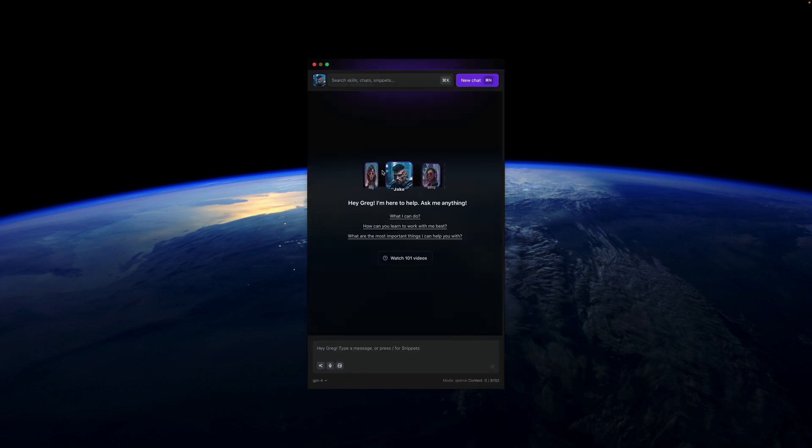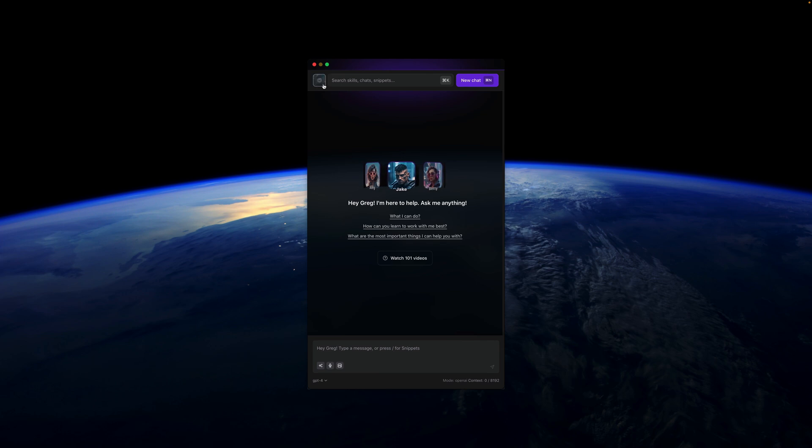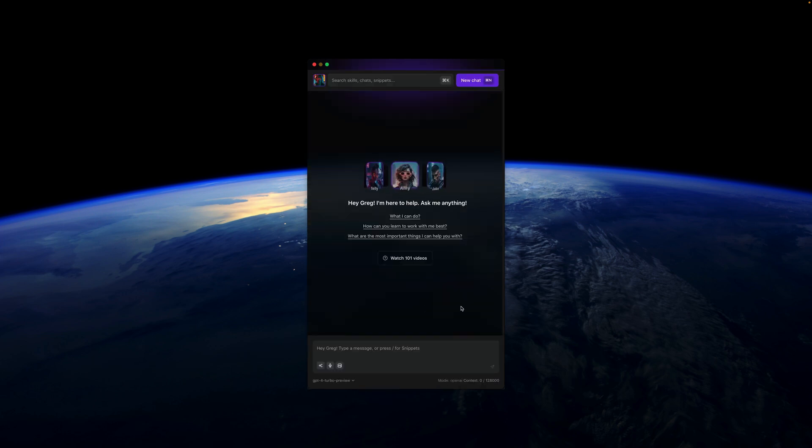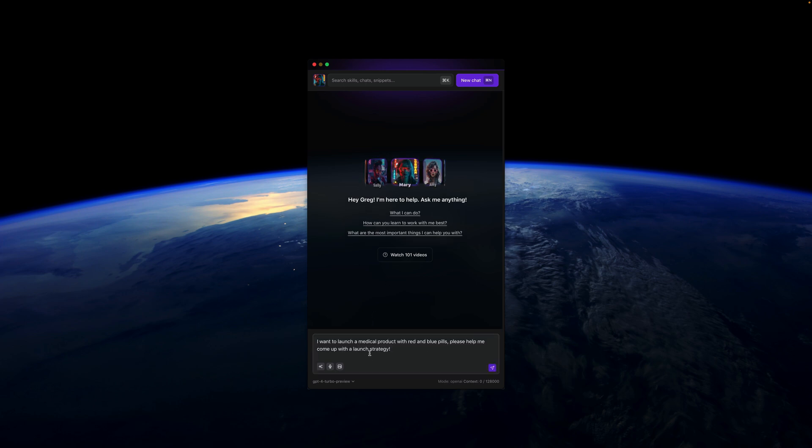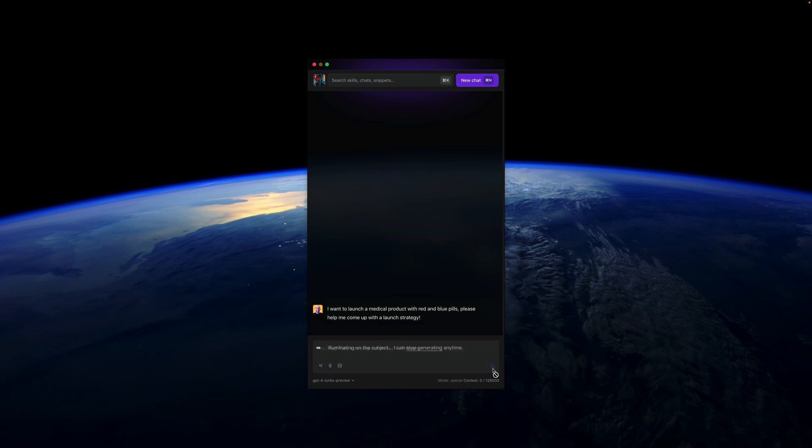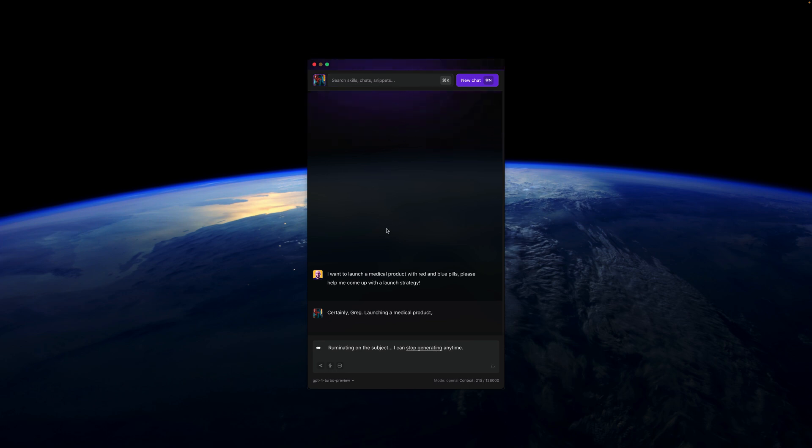Now it's as easy as selecting this assistant. You can select the assistant from here, or from here. You can also press Command+9 to select the assistant quickly. Now I can have a conversation with Mary and ask her, for example, to come up with a launch strategy for a medical product with red and blue pills.